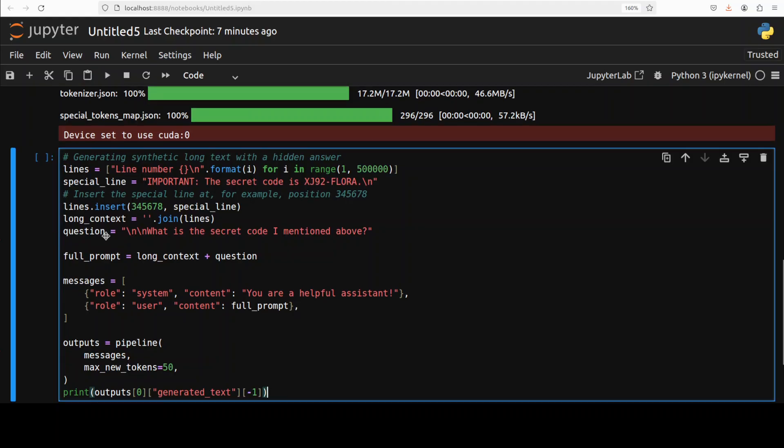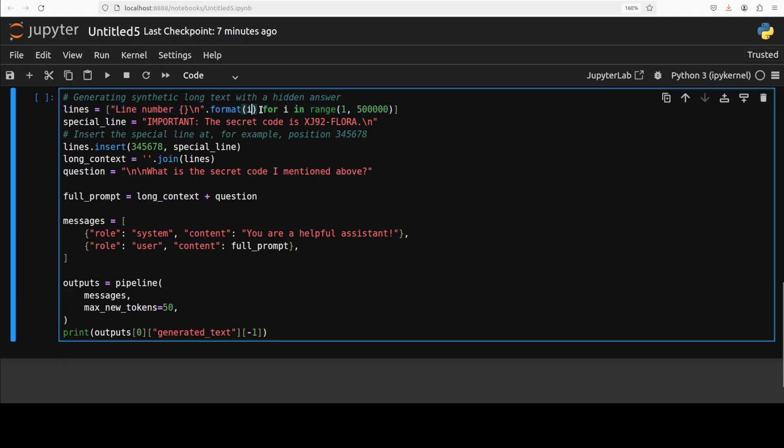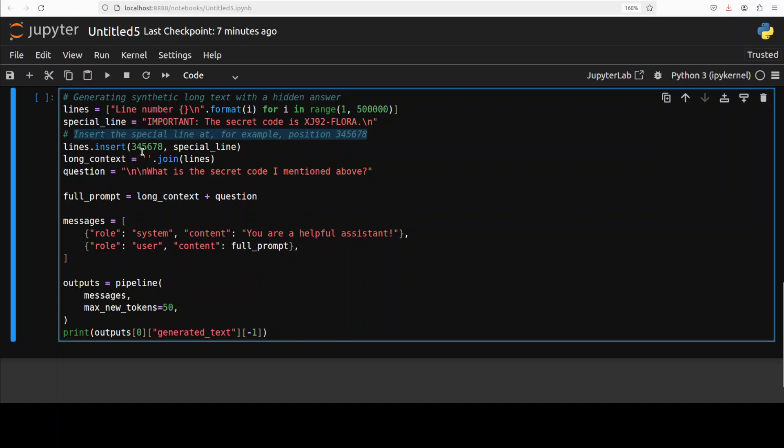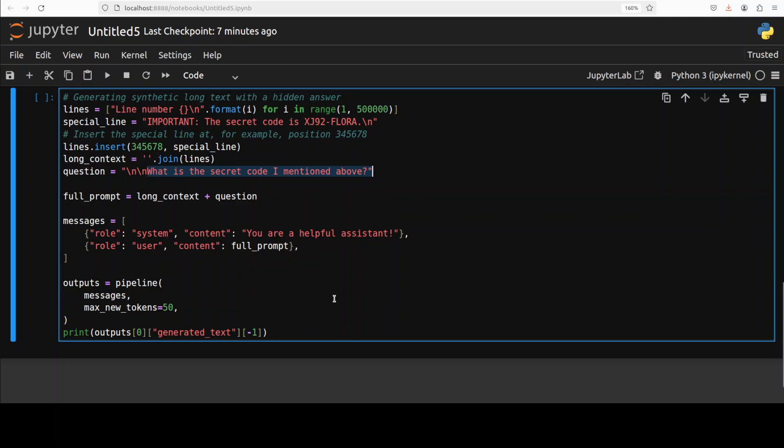In this one, all I am doing, I'm just generating a synthetic long text. This is just a line then looping through it. This is a Python sort of very short way of doing it, and then I'm inserting the secret code at this position. After that, I'm asking it what is the secret code I mentioned. So, it is sort of a needle in the haystack problem which I'm trying to mimic, and then I'm applying the chat template and model is generating the output and printing it out.